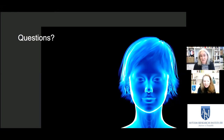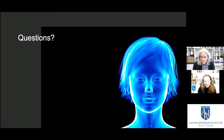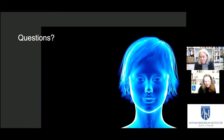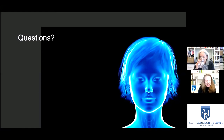Well, thank you, Kelly. That was a great presentation. There are lots of questions as you can imagine, so I'll dig in and you can answer as many as you can get to in the time that we have.